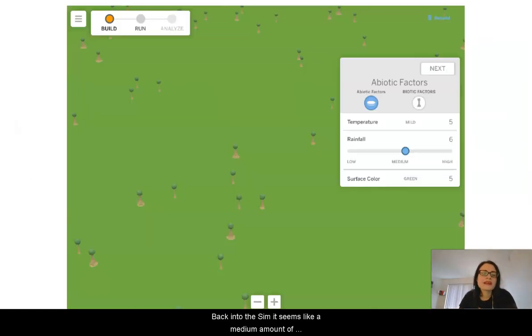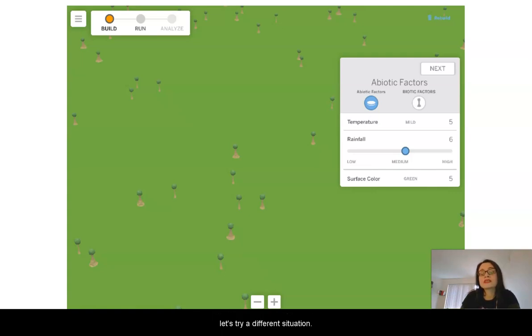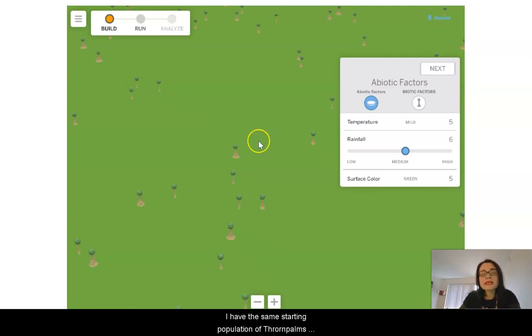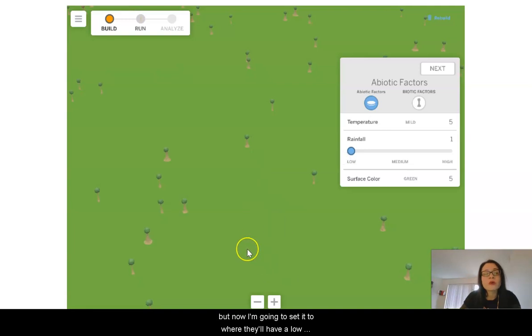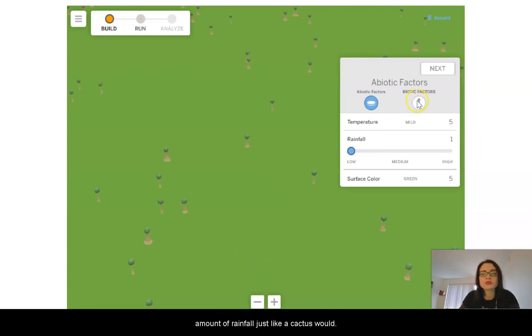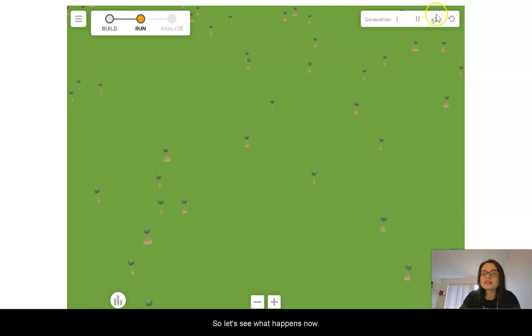Looking back into the sim, it seemed like a medium amount of rainfall didn't result in a lot of high water storage traits. So let's try a different situation. I have the same starting population of thorn palms, but now I'm going to set it to where they'll have a low amount of rainfall, just like a cactus would. So let's see what happens now.